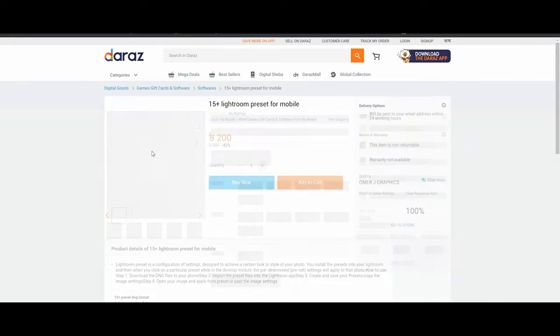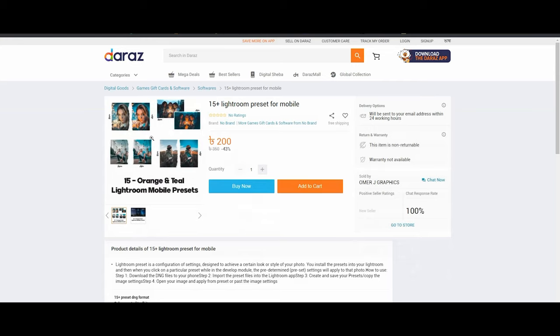The regular price is $600. There is a 48% discount from our products. There is a price for Lightroom for Apple iPhone, Android phone, and Lightroom. This is also Photoshop.